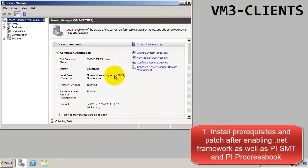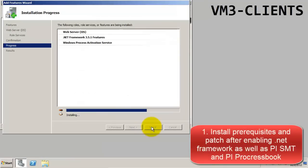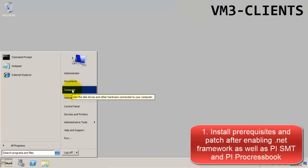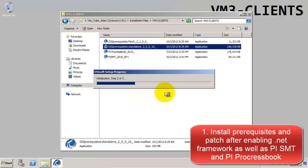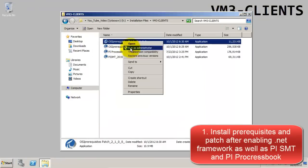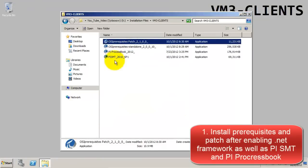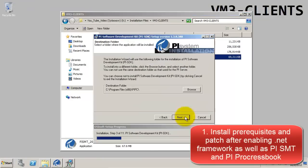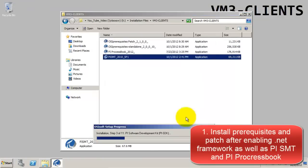On this client's VM, we're going to install the prerequisites and patch as before after enabling the .NET framework. We're also going to install SMT and ProcessBook.